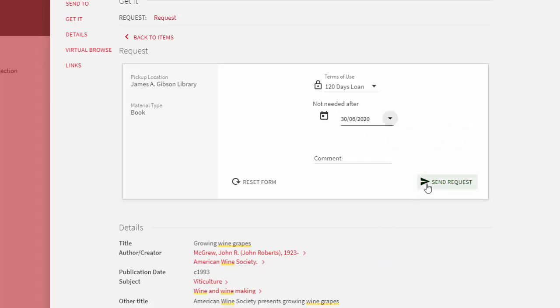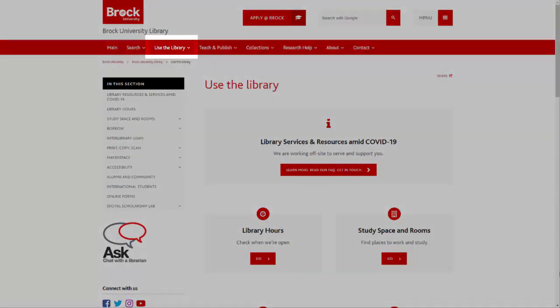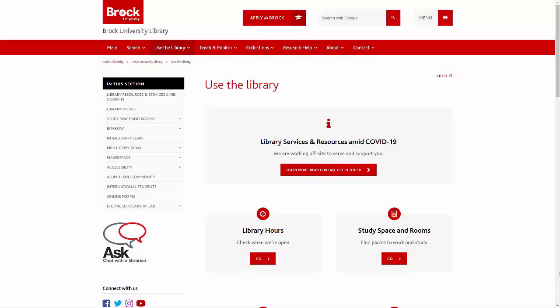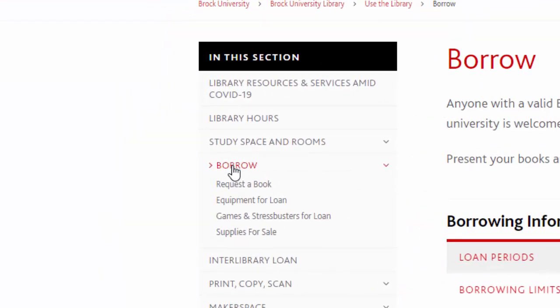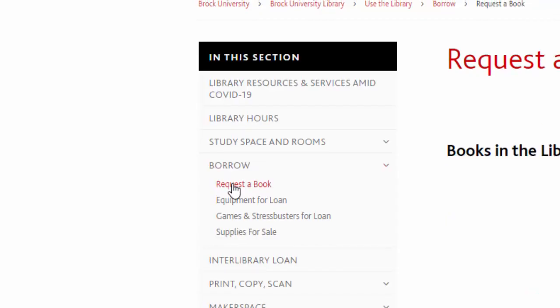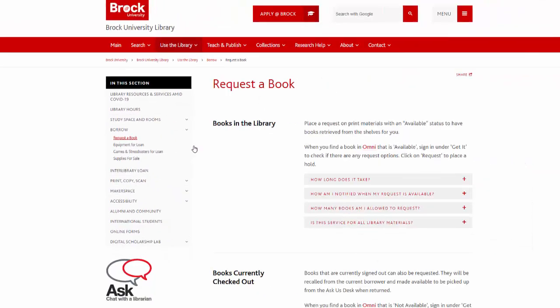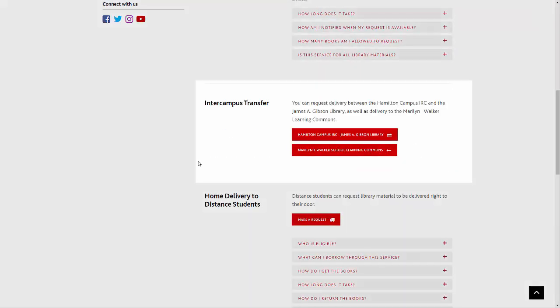For available items, that's usually the next day. Pick up any requested materials at the Ask Us desk located on the main floor of the Matheson Learning Commons. Print materials are also available to the Hamilton Campus Instructional Resource Centers, as well as the Maryland I Walker School Learning Commons. Fill out an online form to make a request for these locations.